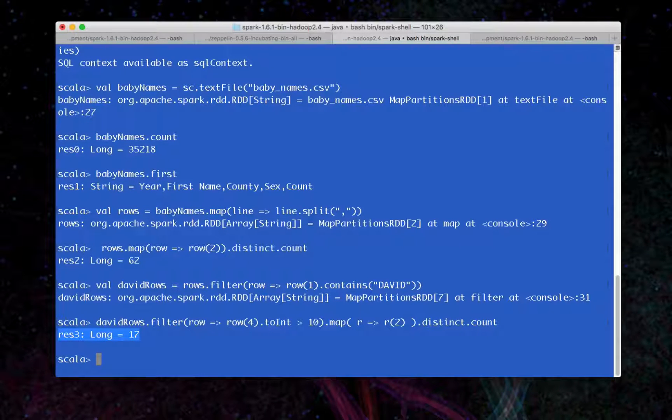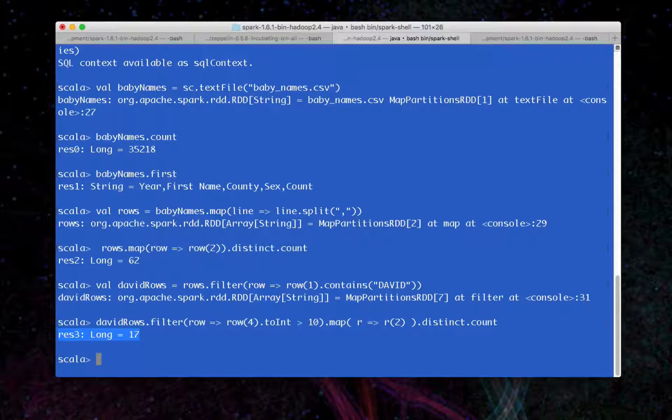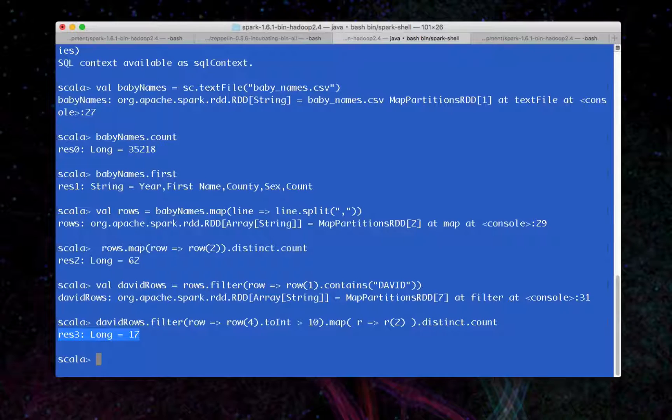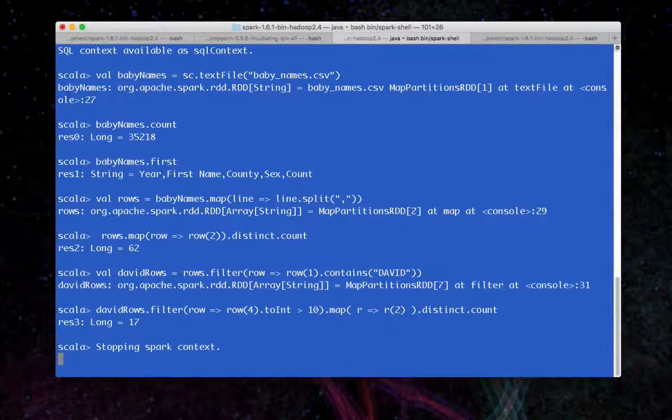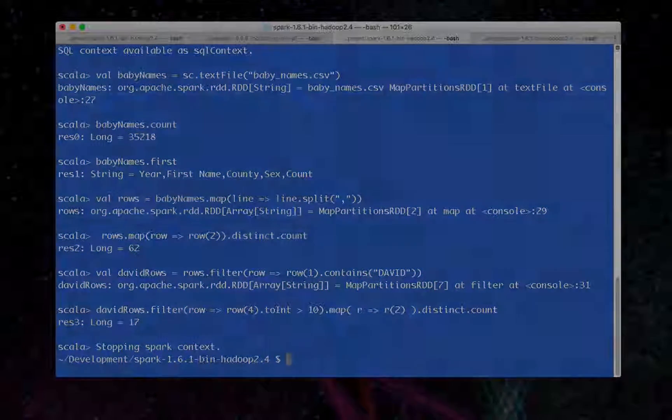So guys, that's it. This is real quick, but I wanted to show you running through this Spark shell. To exit, just hit control D. See you soon.